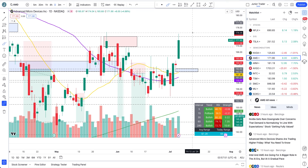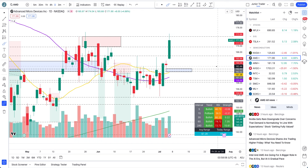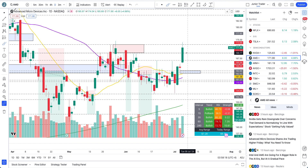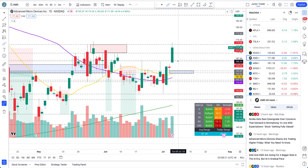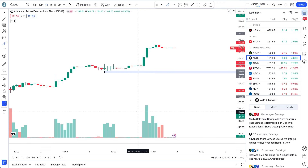There are two things I want to talk about: first, does the previous supply zone still have strength, or can we continue higher? Second, the key levels to watch for potential trades. On the daily interval, AMD is full-on bullish. As long as we are above either 169.70 or 166.82, the structure on AMD is still bullish.